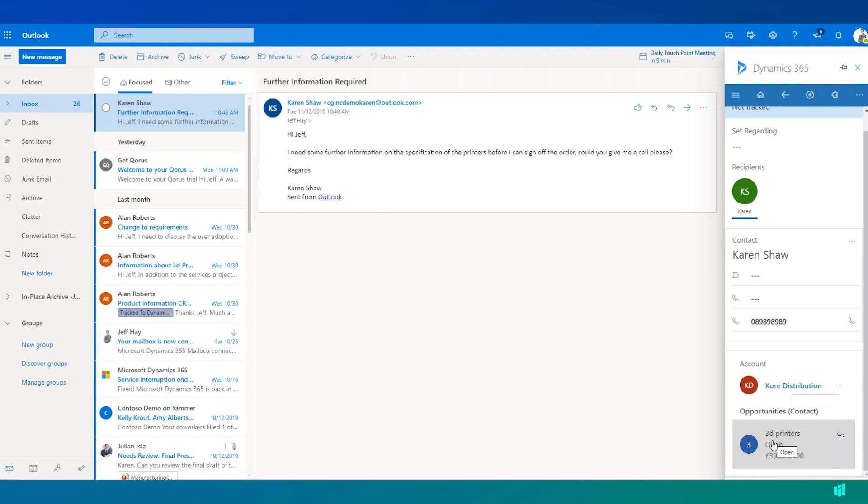Now what we can do at this stage is we can choose to promote this email up into Dynamics 365. We can track the email into Dynamics 365 so that this activity is recorded and represented on our opportunity record.